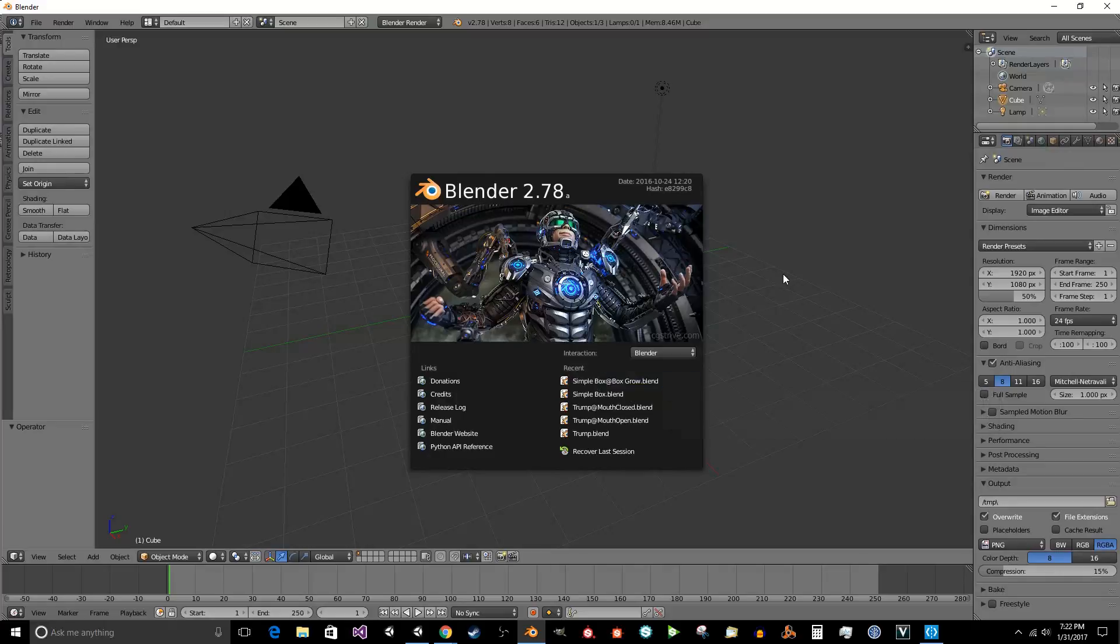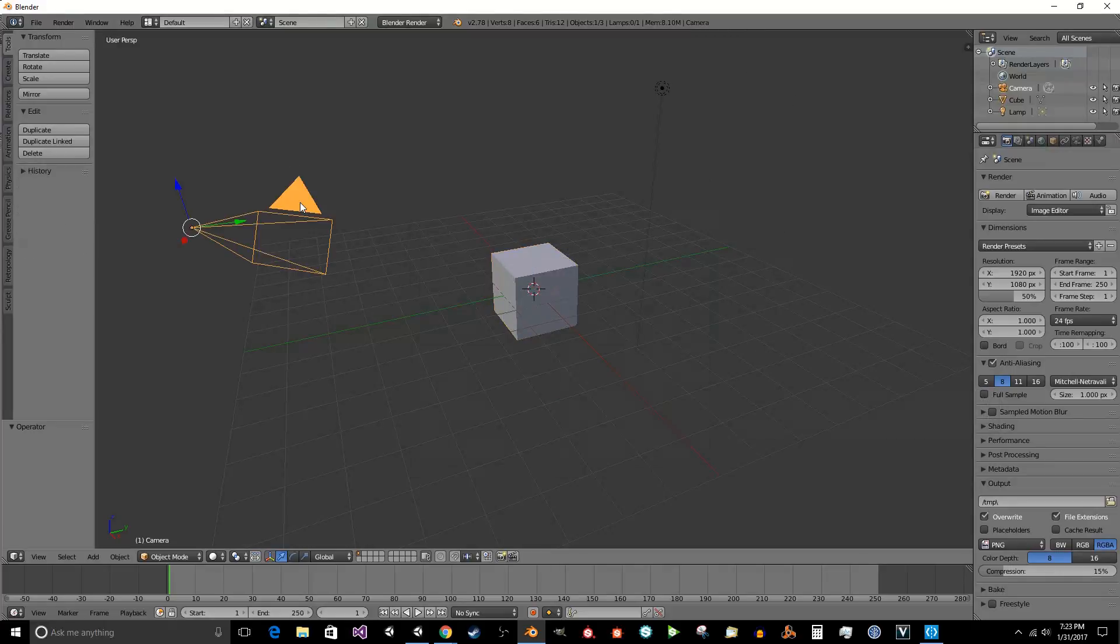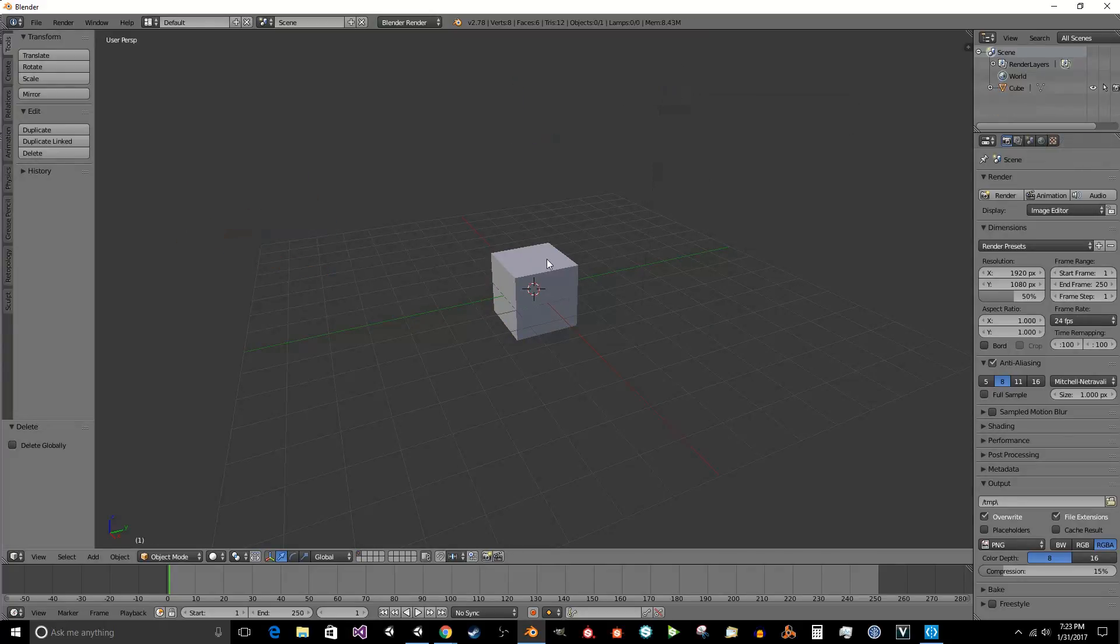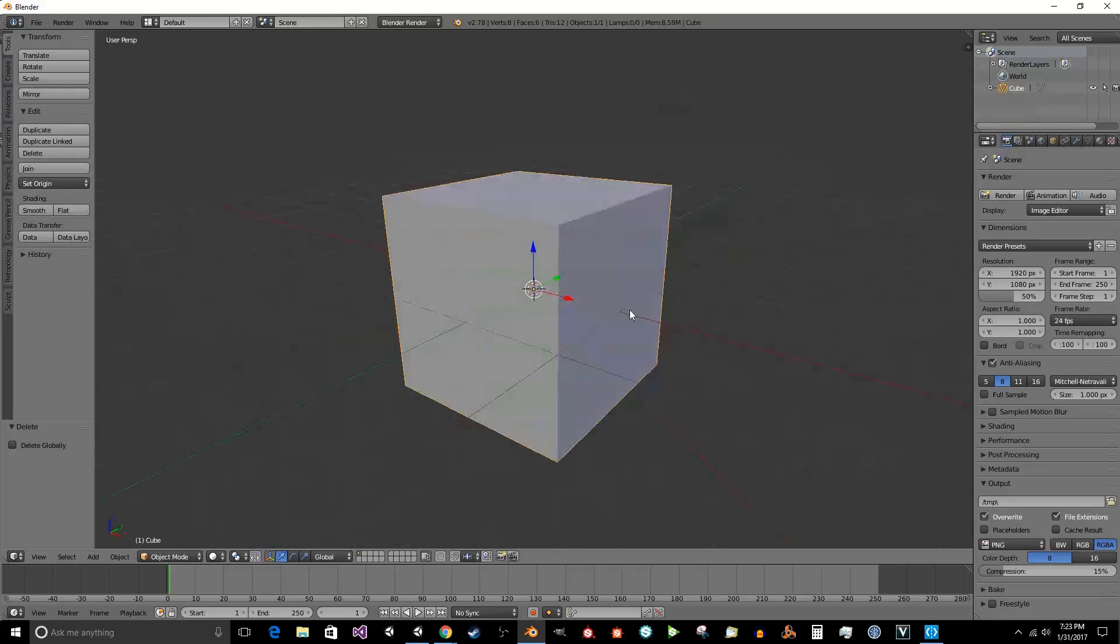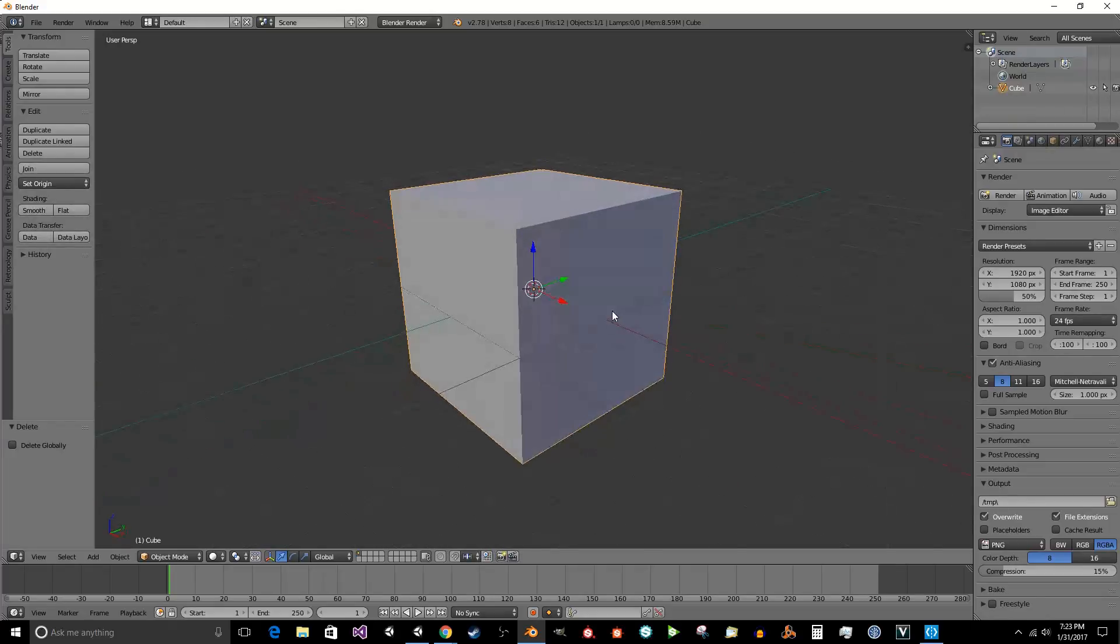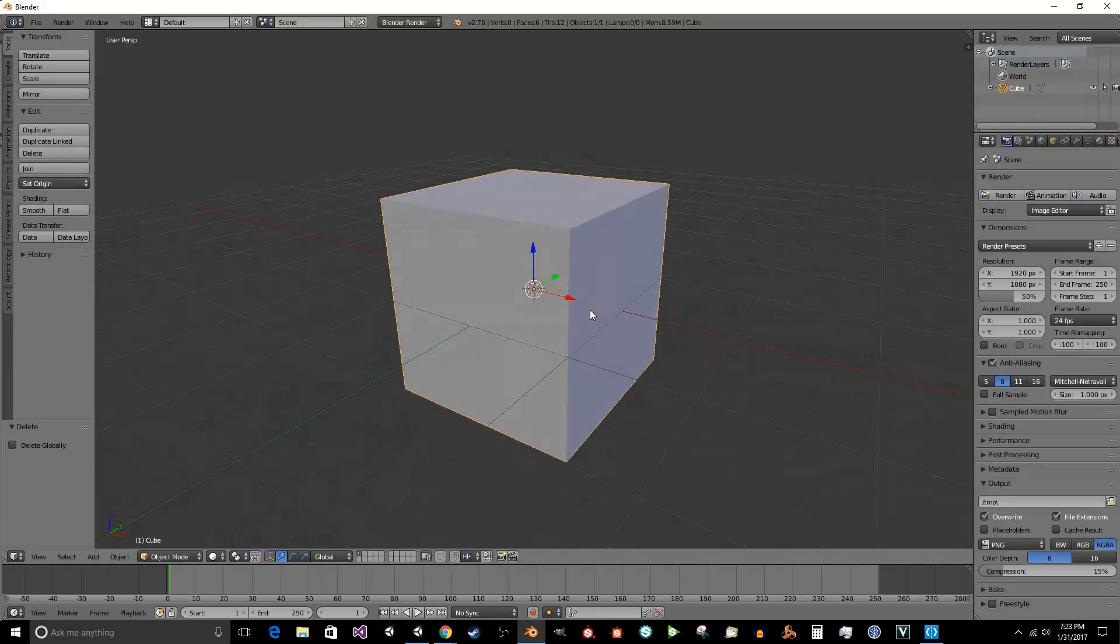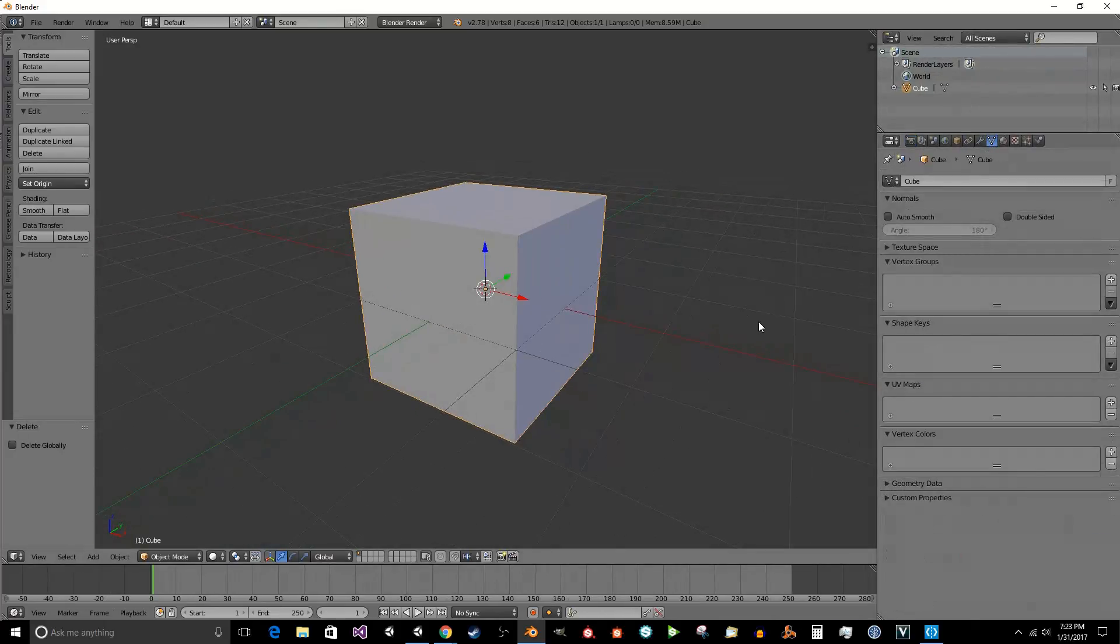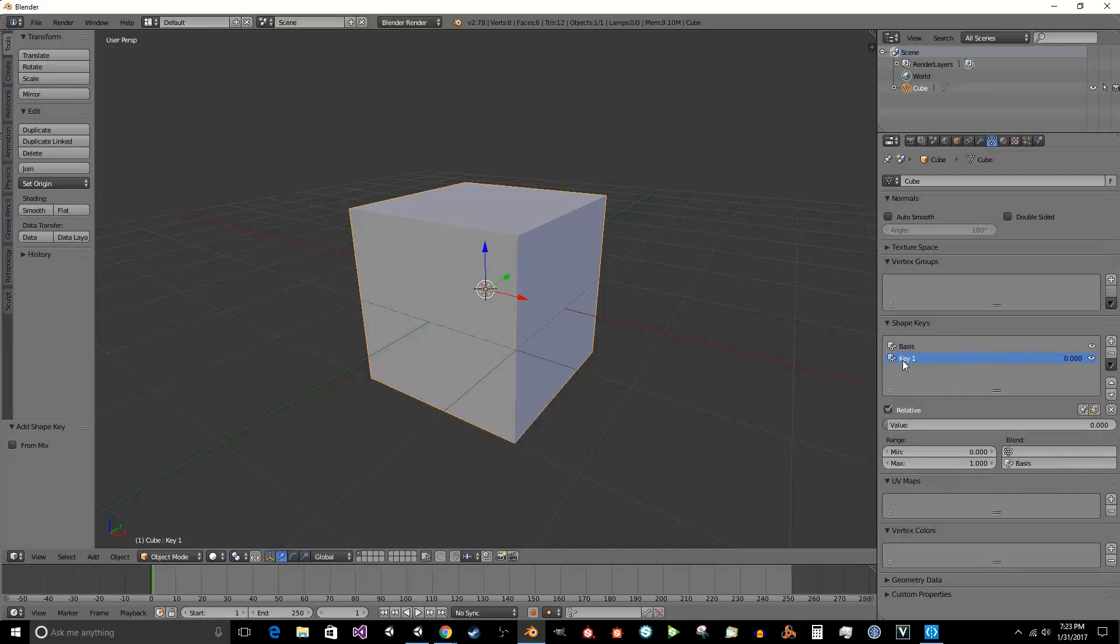Go ahead and launch Blender, and then we're just going to delete these two, the light and the camera. Now I'm just going to stick with the plain cube because that's the easiest to demonstrate things on. Now we're going to create shape keys. We're going to create a basis, and then we're going to create another one, and we're going to call this Long Box.